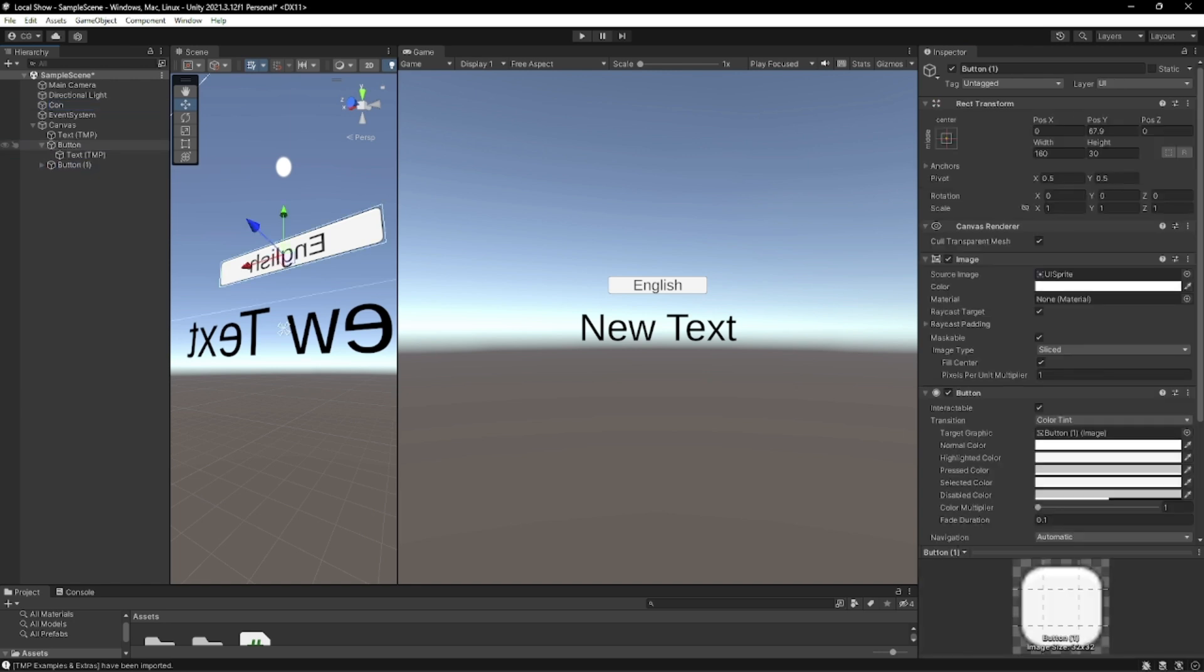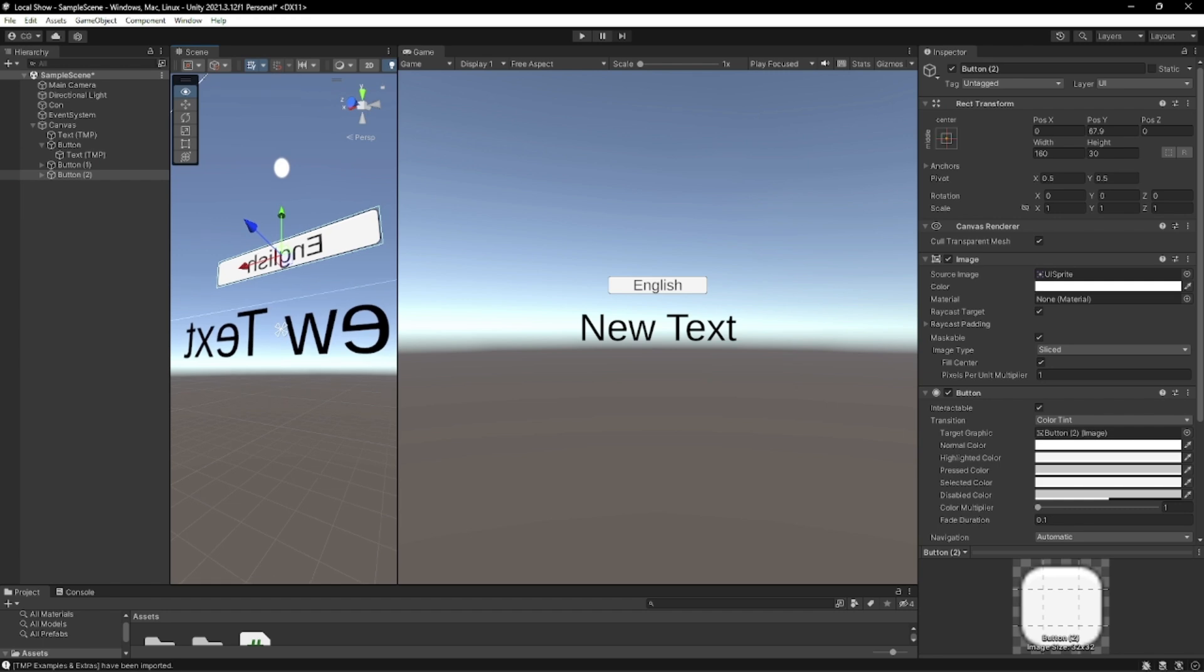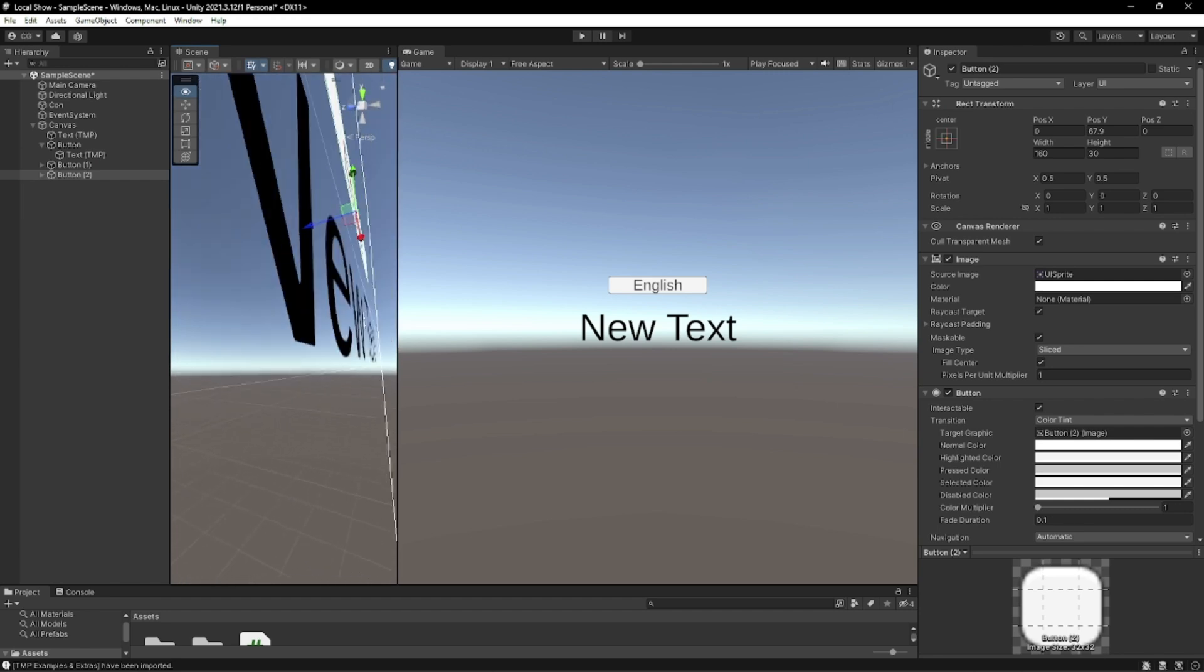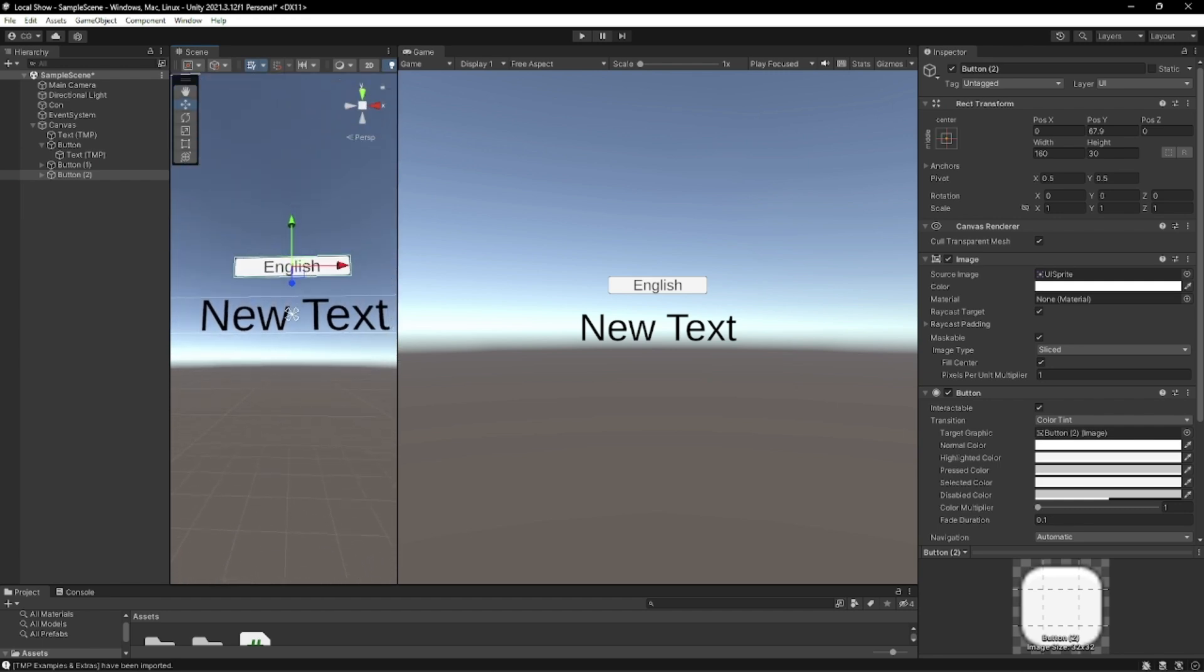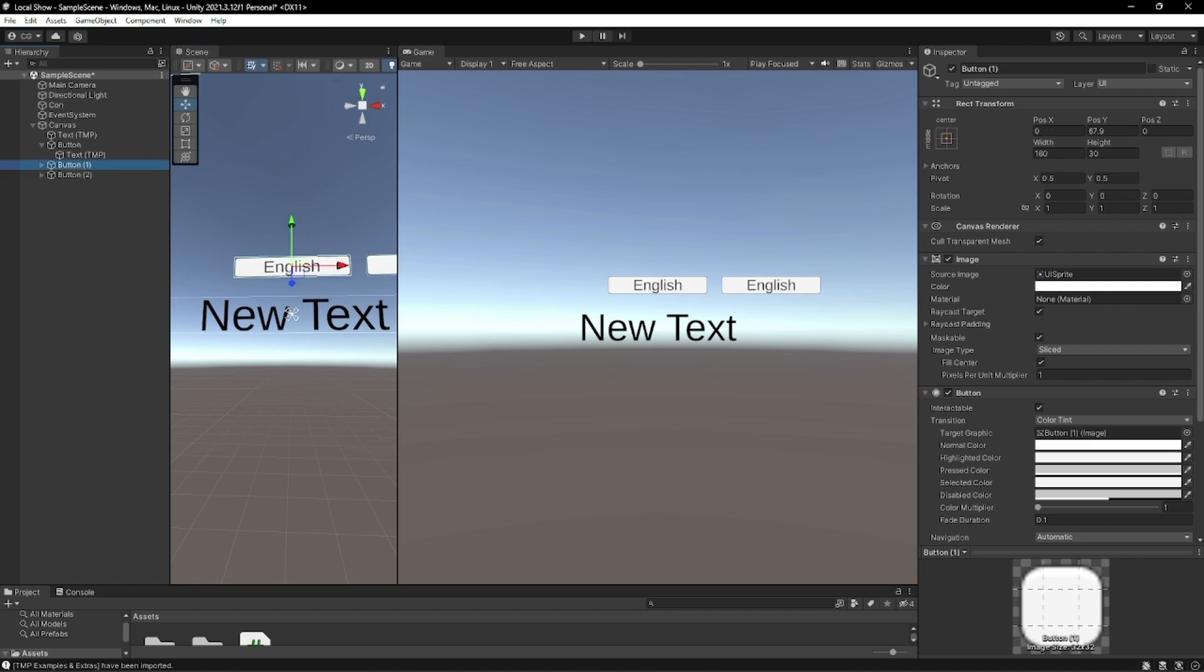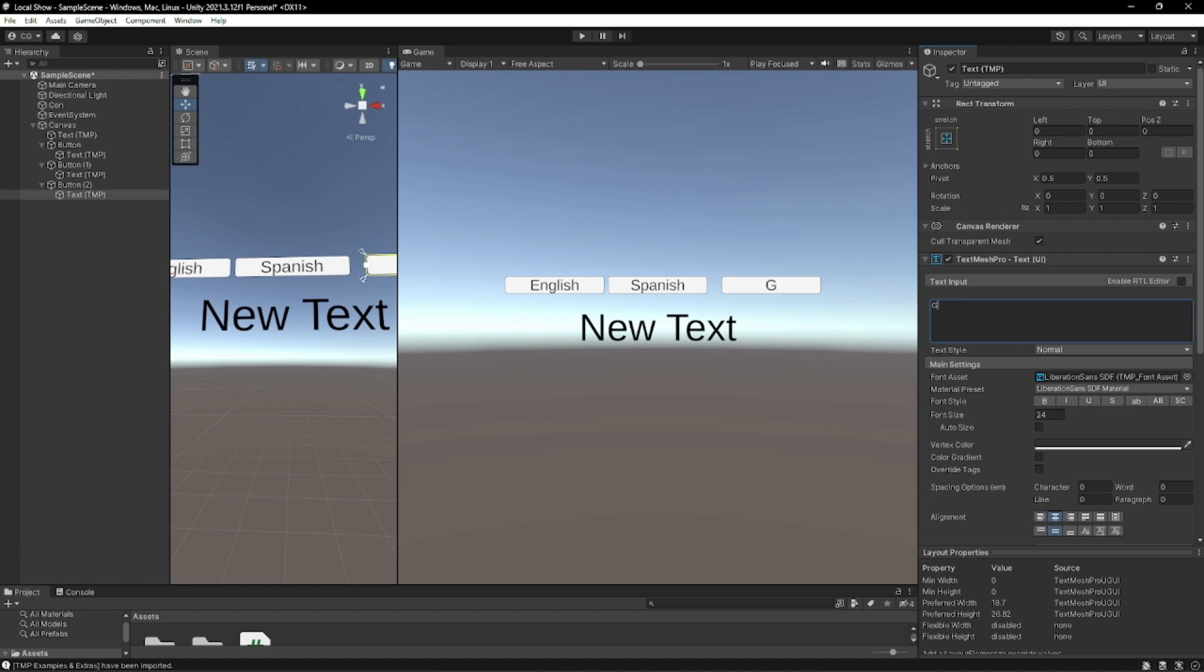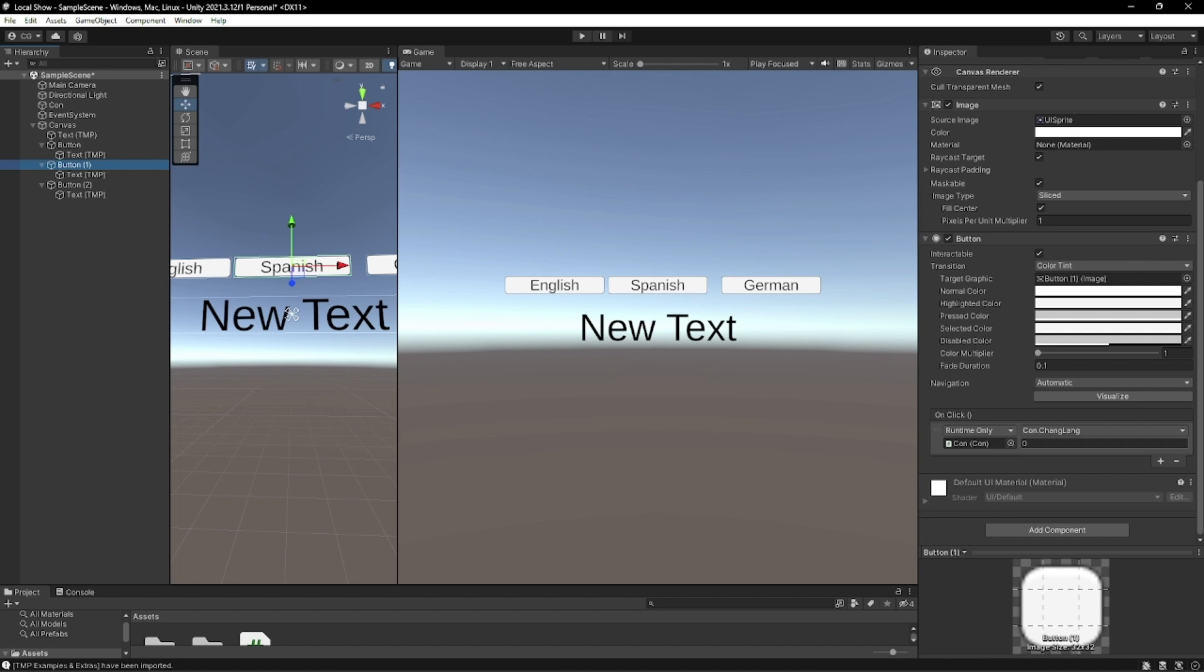We're going to duplicate that two times. We're going to sample multiple different languages. This one's going to be Spanish. This one's going to be German. And they're all going to have the same changeLang button but it's going to be one and it's going to be two.